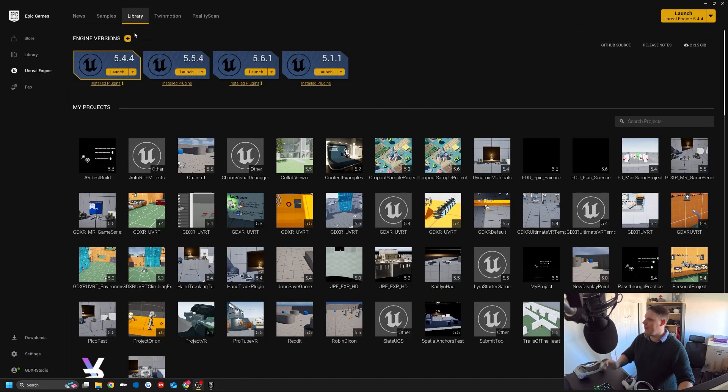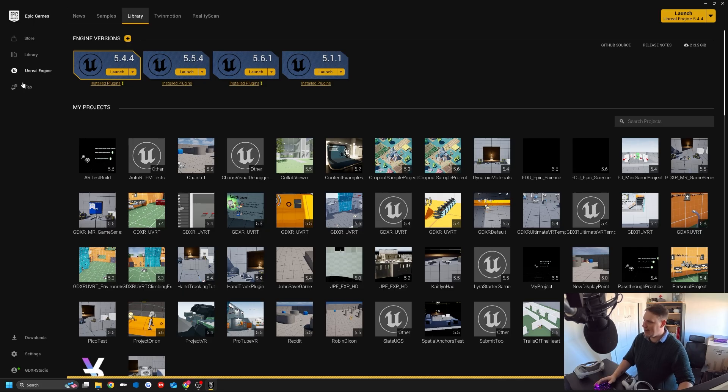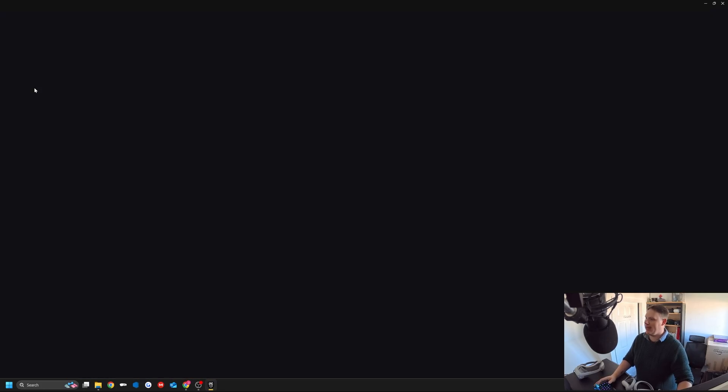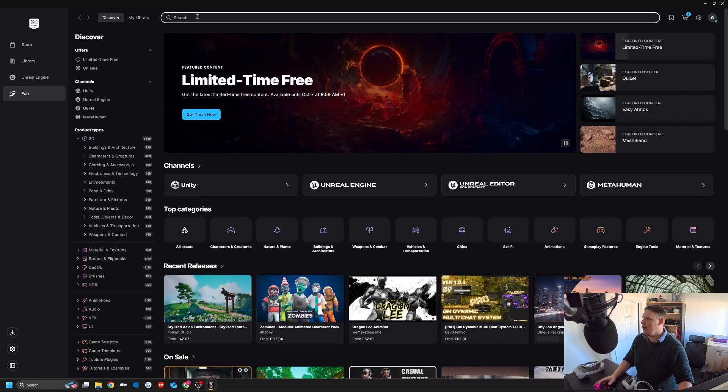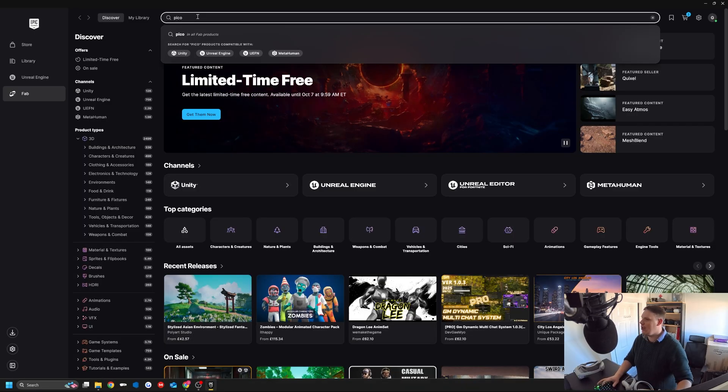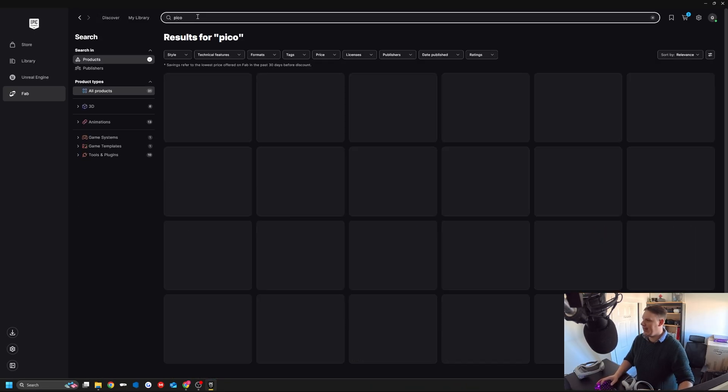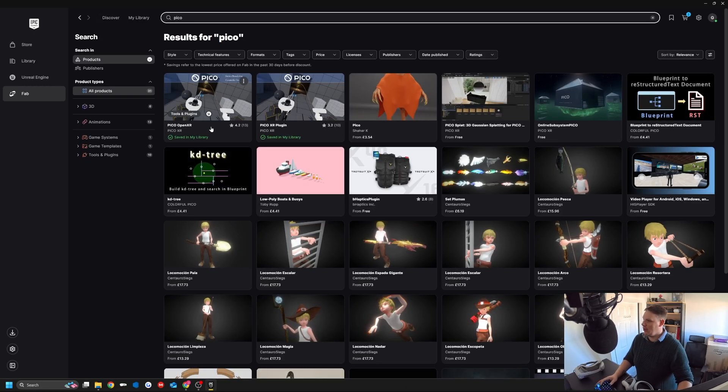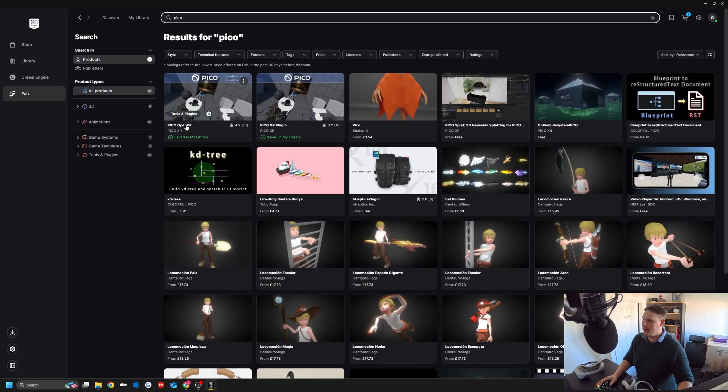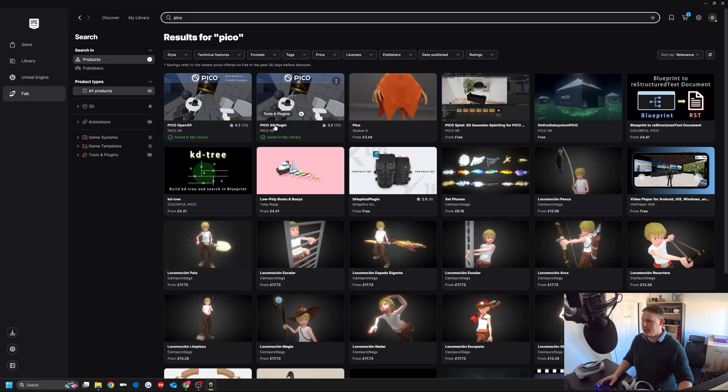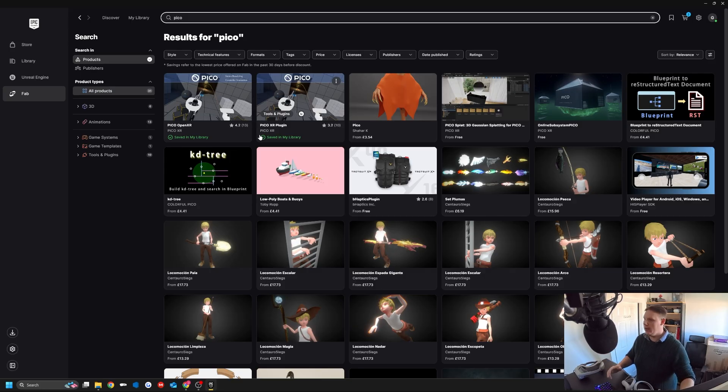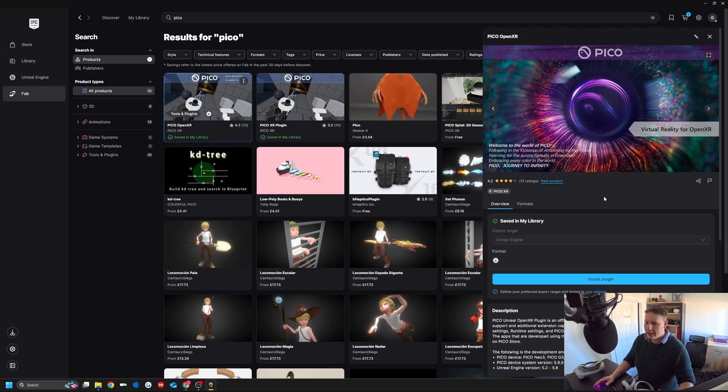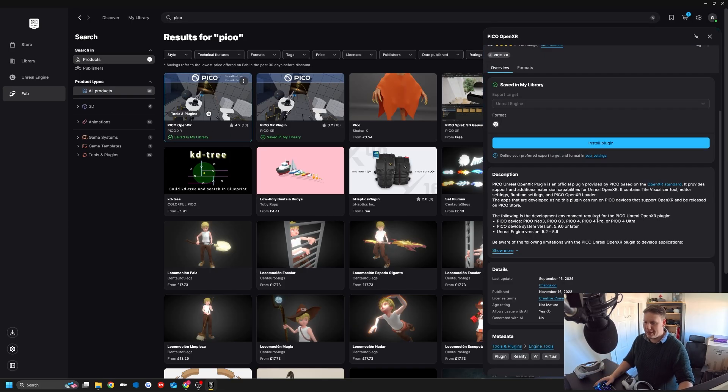First thing we're going to do is make sure in FAB that we have the Pico plugin. If we search for Pico, what we're going to do is make sure we've got the Pico OpenXR. We're not going to do the XR plugin, that's for the mixed reality stuff. Depending on which one you go for, I'm just going to use the OpenXR.